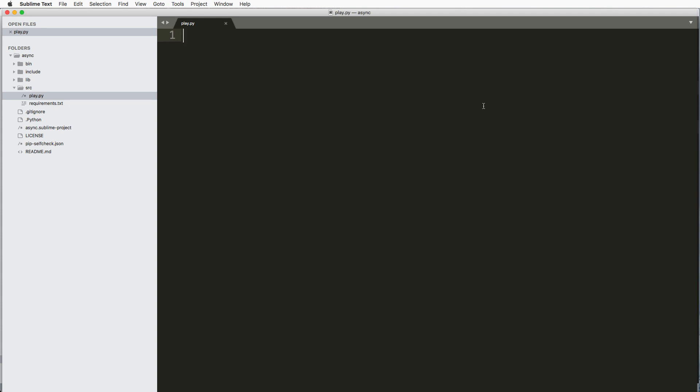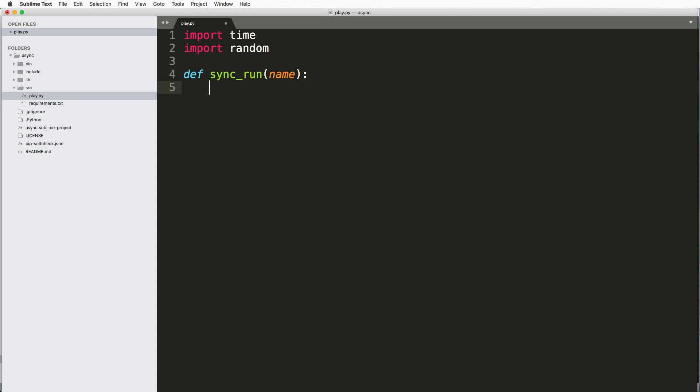So let's go ahead and import two libraries. We'll import time and we'll import random. And I'm going to do def, so this is just some random method and it's going to synchronously run. So I'm just going to call it sync_run and we'll just give it a name. So we're going to pass in an argument for this name.